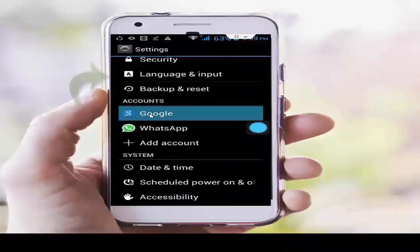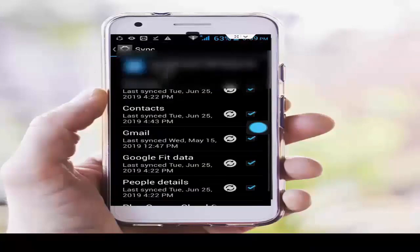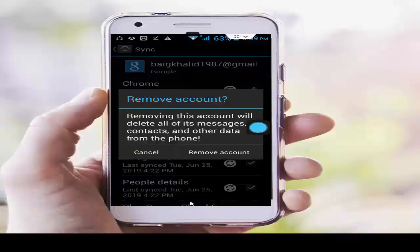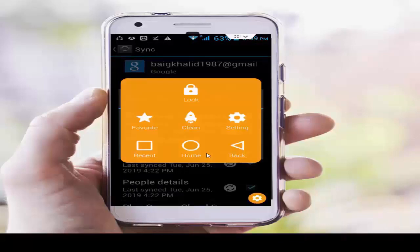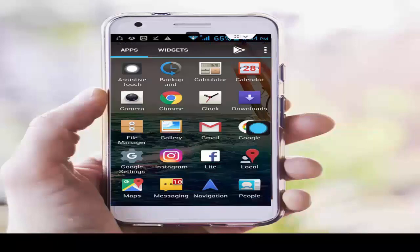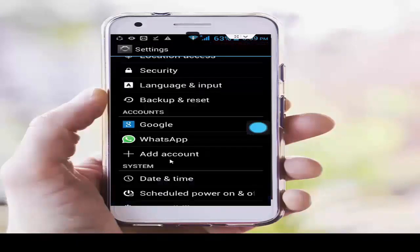Now go to phone settings, scroll down, and tap on Google. Tap on your account ID, press the navigation button, and select Remove Account. Tap on Remove Account to confirm and complete the removal.